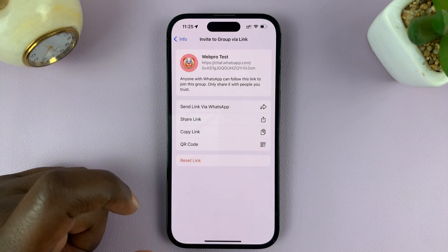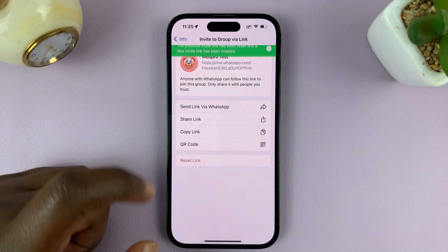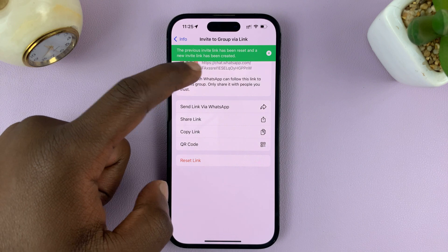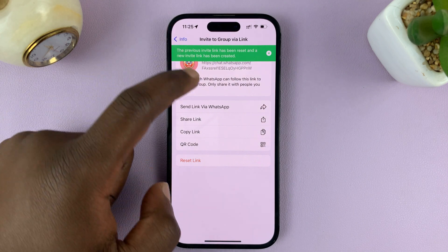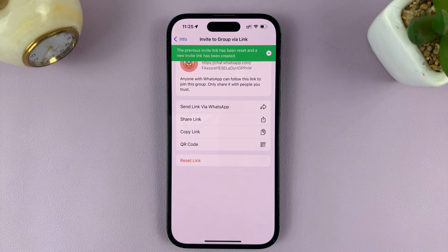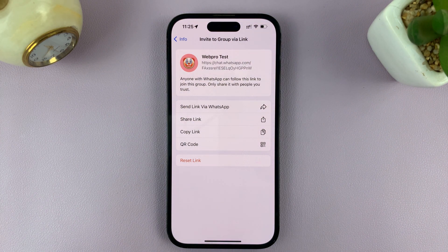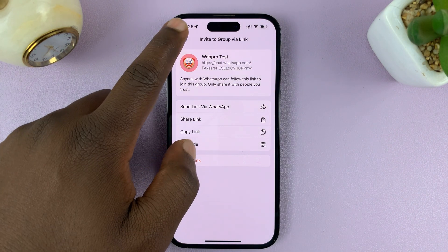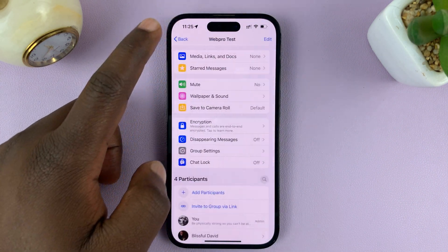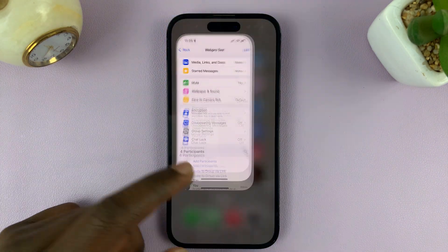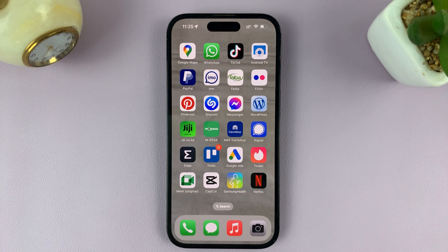Go ahead and tap on 'Reset link'. That's going to create a new link for that WhatsApp group, so no one can use the old link to join this group. And that's basically how to reset the WhatsApp group link on your phone.